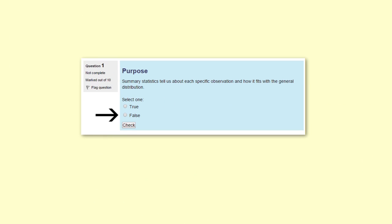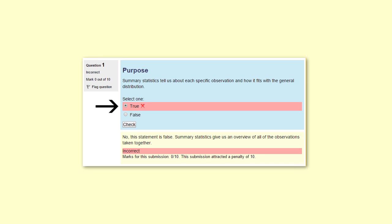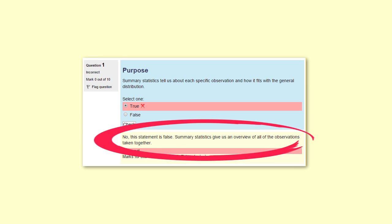If you choose the correct answer, the response is coloured green. If your answer is incorrect, the response is a pinkish-red colour. Either way, it is a good idea to read aloud the feedback to the class, as there is often a useful explanation or clarification. The explanation is the same for either response.